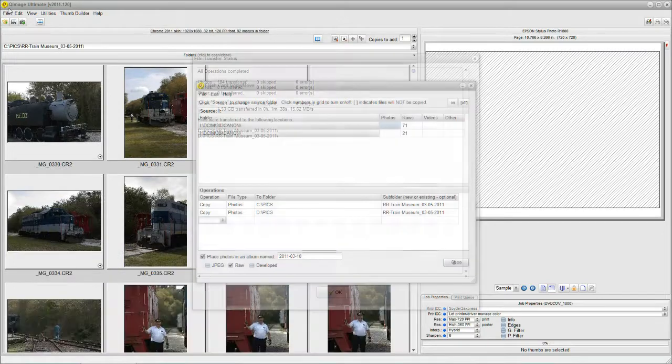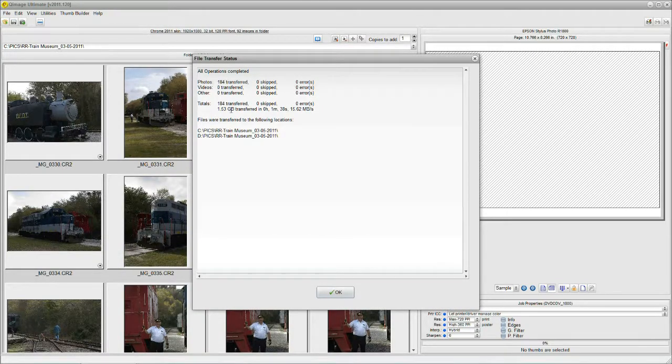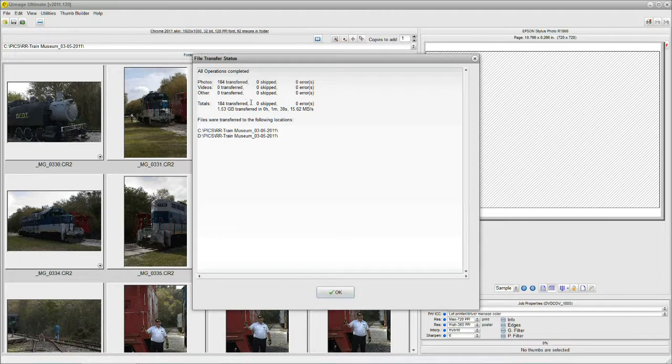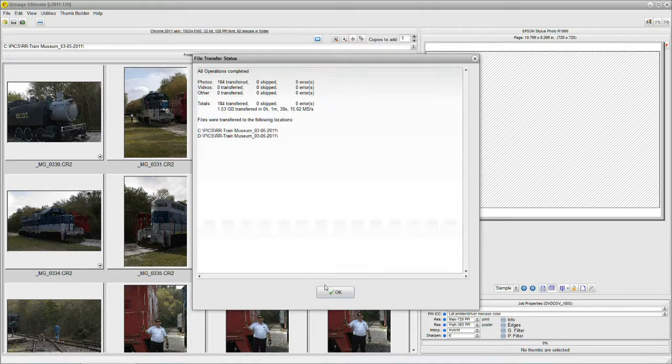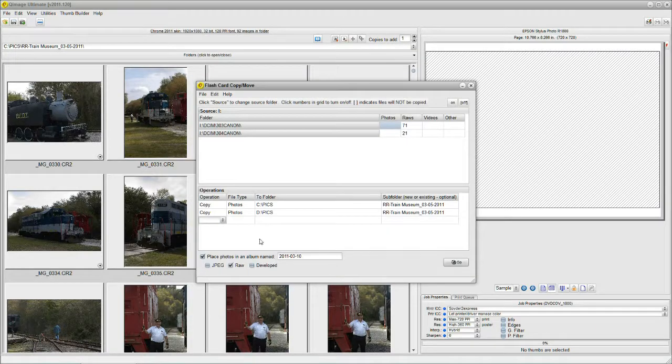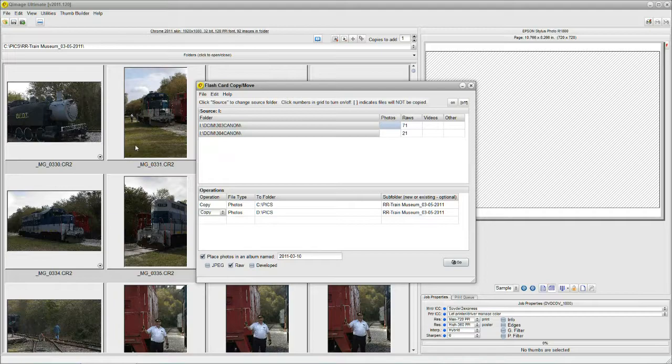Now QImage Ultimate is giving us a status report, and it says 184 files transferred, nothing skipped, no errors, and it went to these two locations. And guess what? There's our pictures from the card. Already up there, went right to the new folder. We're all set to go, and we're going to move on and show you some more stuff here.